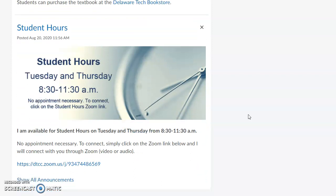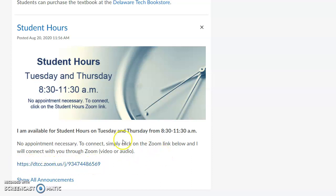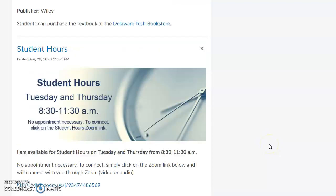I will hold virtual student hours every Tuesday and Thursday through a separate Zoom link — different from the course meeting link. I will be available Tuesdays and Thursdays from 8:30 to 11:30. No appointment is necessary — just pop in using that Zoom link if you have any questions or want help with anything. Those are my student hours this semester.